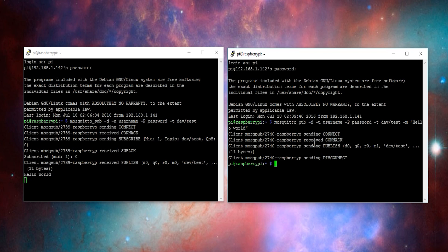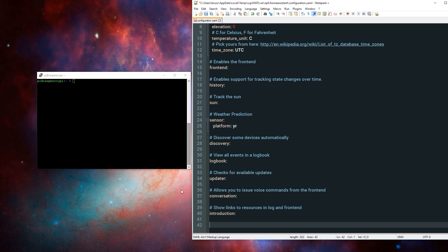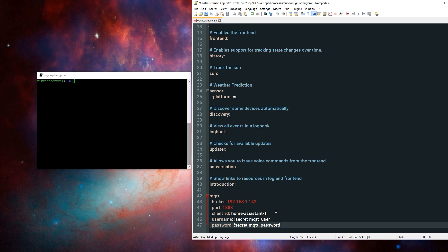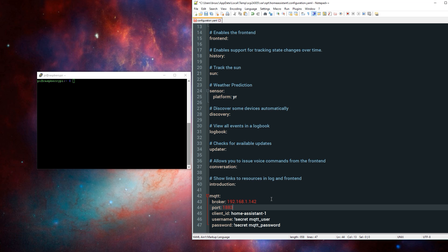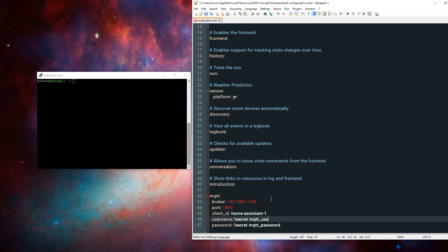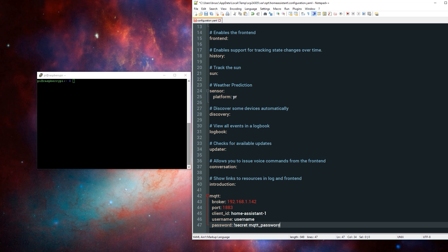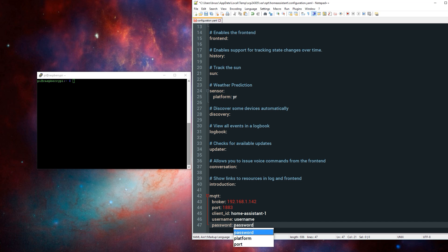Now, to add the mosquito server to Home Assistant, you'll need to add the following to your configuration.yaml file. In the broker field, you'll need to type the IP address for the device running your mosquito server. In this case, that's 192.168.1.142. Then, in the port field, I'll leave this at 1883. For client ID, I'll leave this to home-assistant-1, and then in the username, I'm currently using secrets, but I will change this to username and password so you guys can see it.